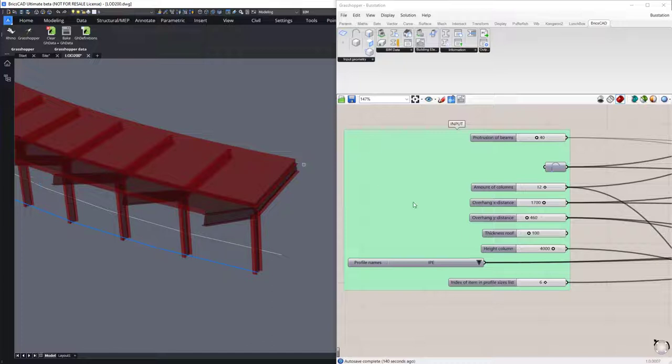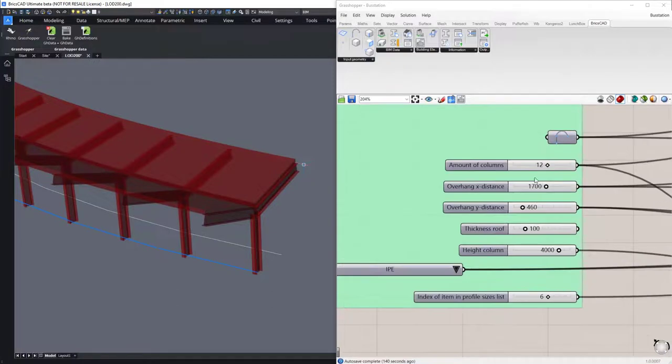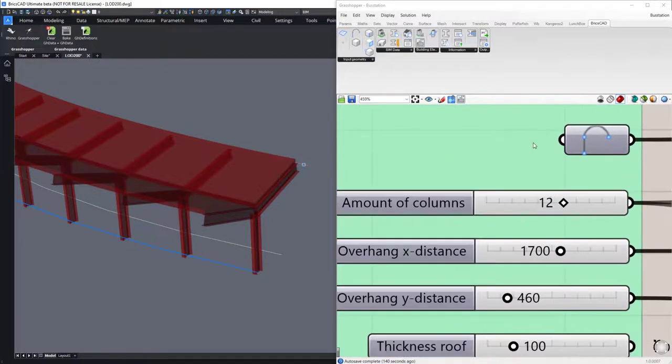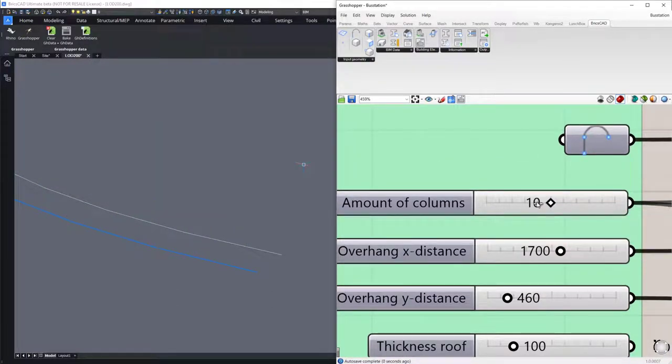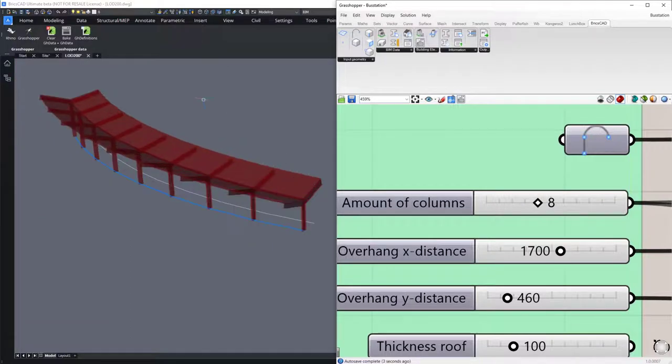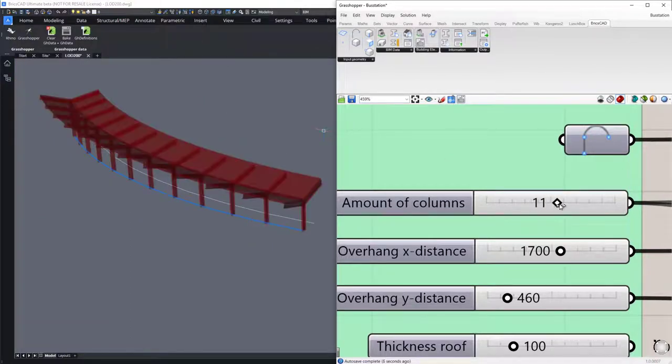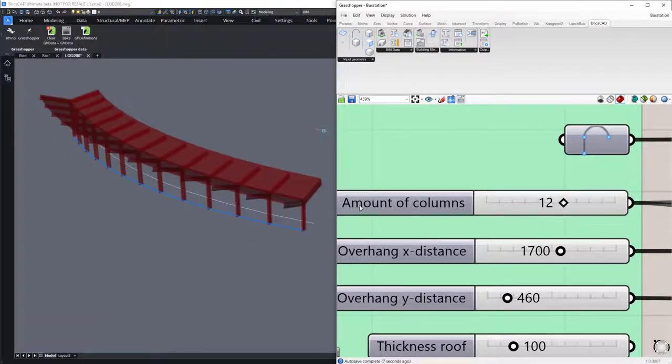Here we can now drag the slider and reduce the number of columns to 8 and increase them back to 12.